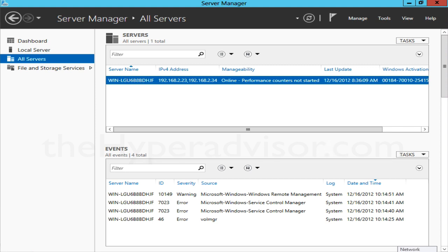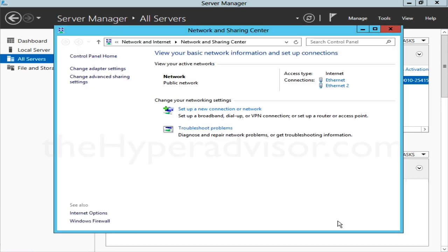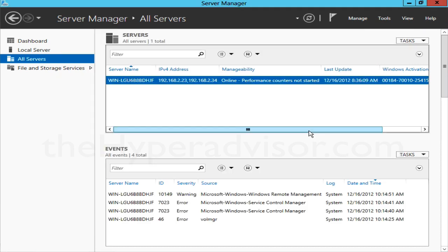So if we go and check here in the network settings, we can see that I have two NICs configured on this system and what I want to do is bond these together.